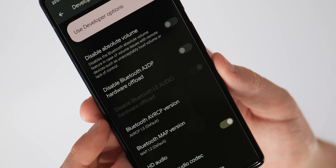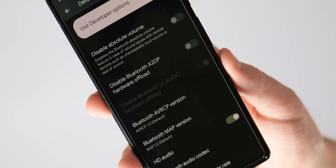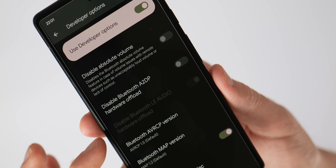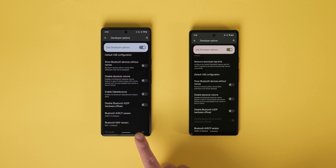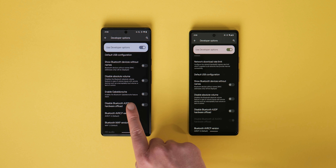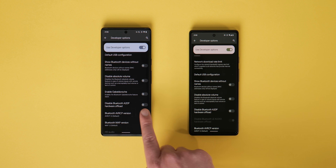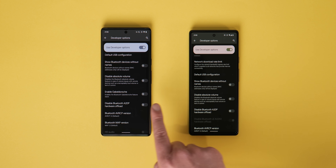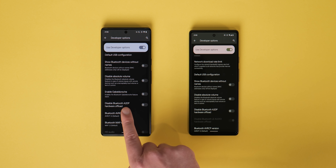There's also a disable Bluetooth LE audio hardware offload toggle, though it may be grayed out on your device. It is enabled by default and should help reduce delayed audio sync issues with specific Bluetooth devices. Sadly, the enable Gable Dorsh Bluetooth option has been removed for now, which was said to improve Bluetooth network stability, though it's not clear if it will return.